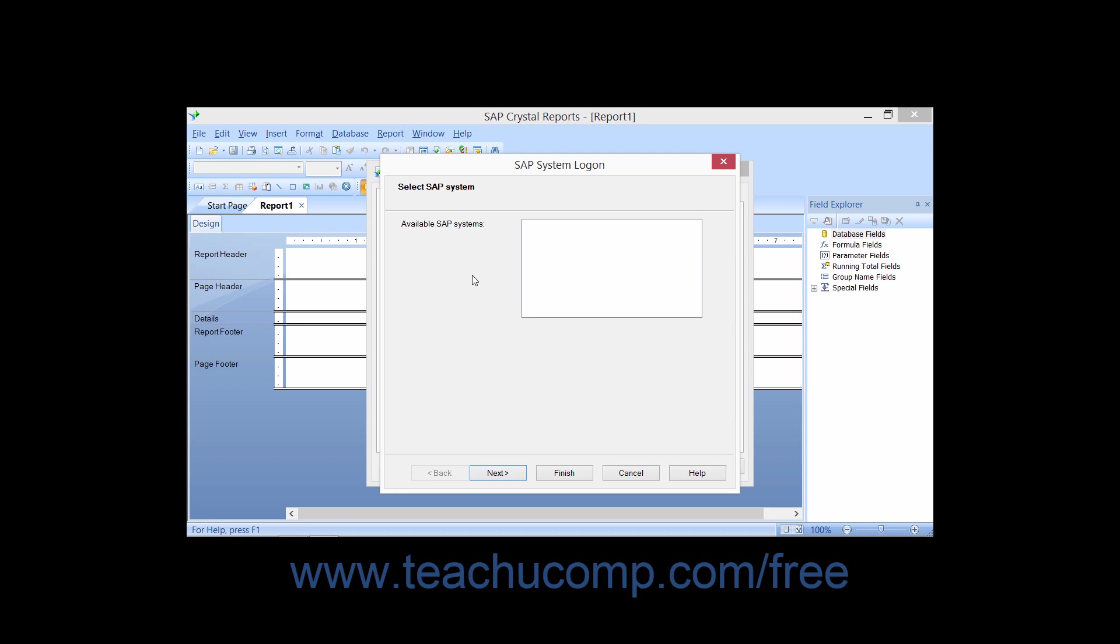In the SAP system logon dialog box, you simply select the desired SAP system to which you wish to connect, and then click the Next button to continue.